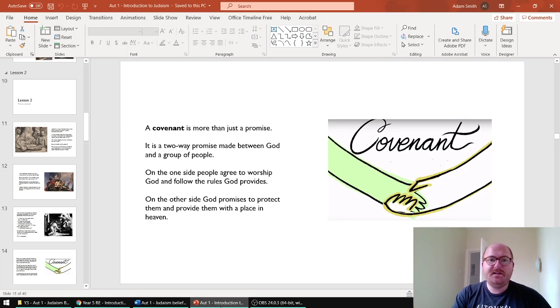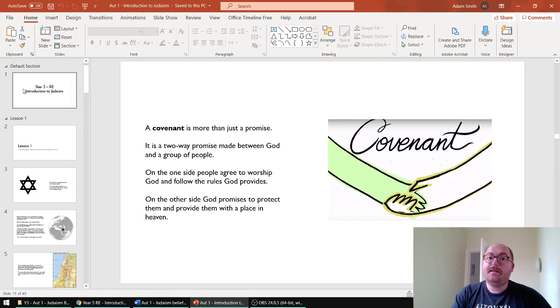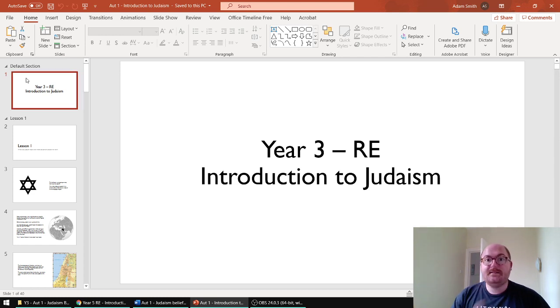Hello, Year 3 team. I just wanted to take a few minutes of your time to talk through the RE for this half term. It is an introduction to Judaism.